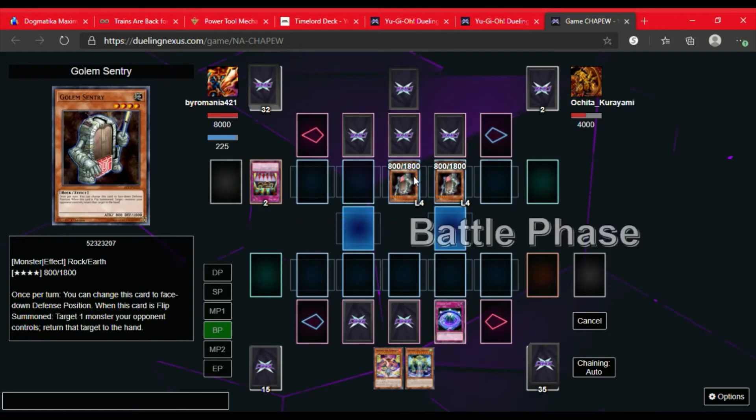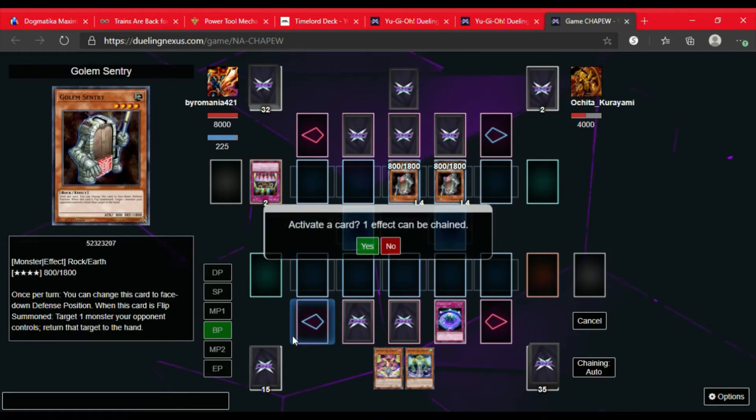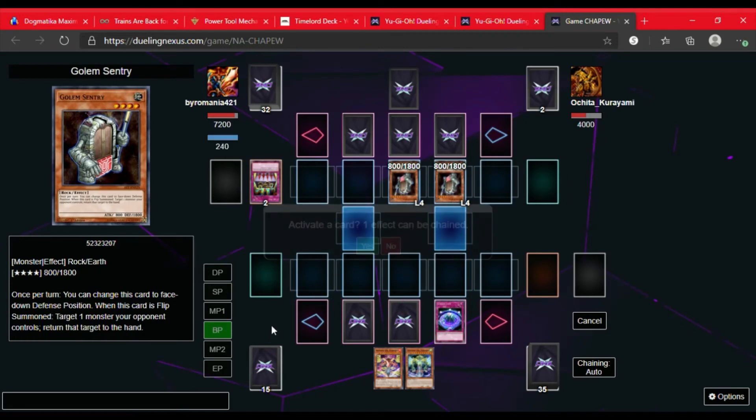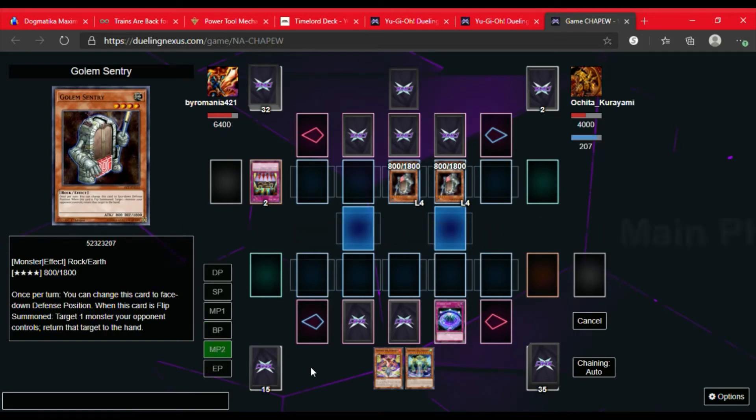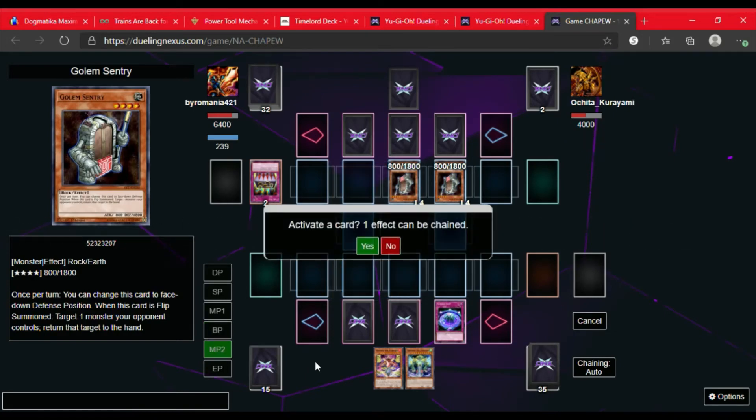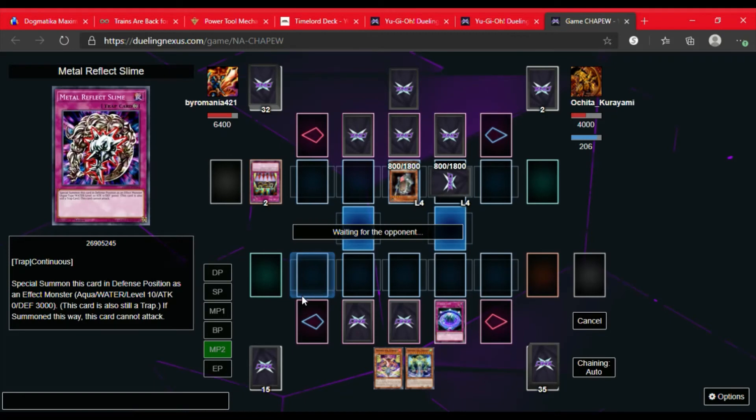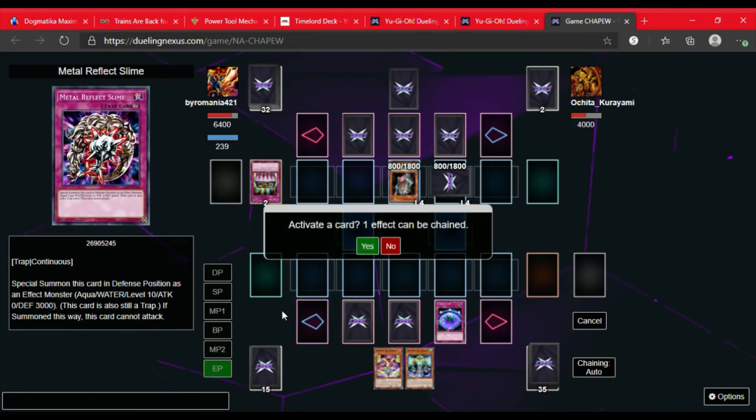So now we're waiting to see what they do. They're going to go into Battle Phase. I'm not going to chain anything. So I'm going to take 1600 points of damage this turn. Main Phase 2, they activate Golem Sentry's effect and flip that one face down.